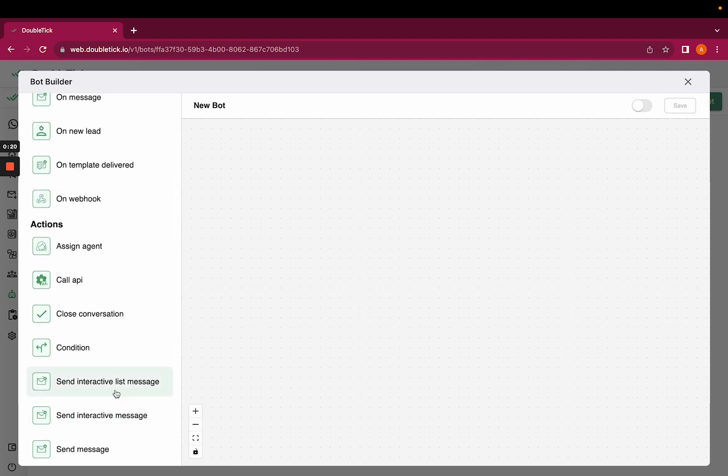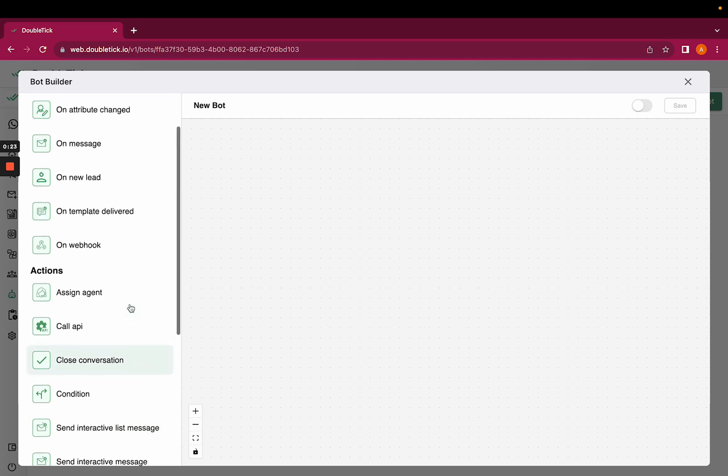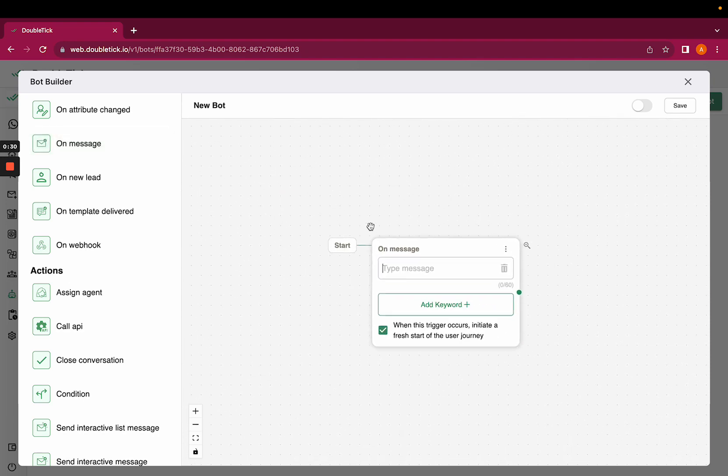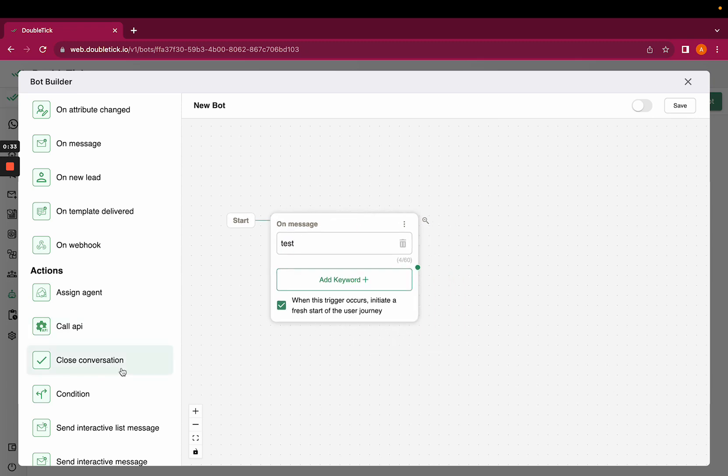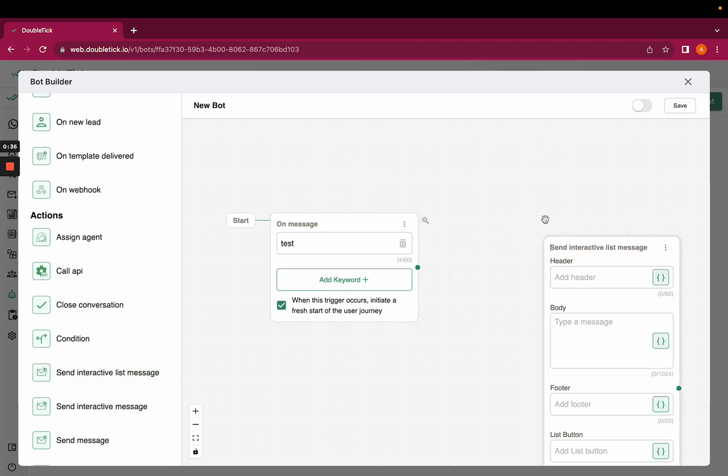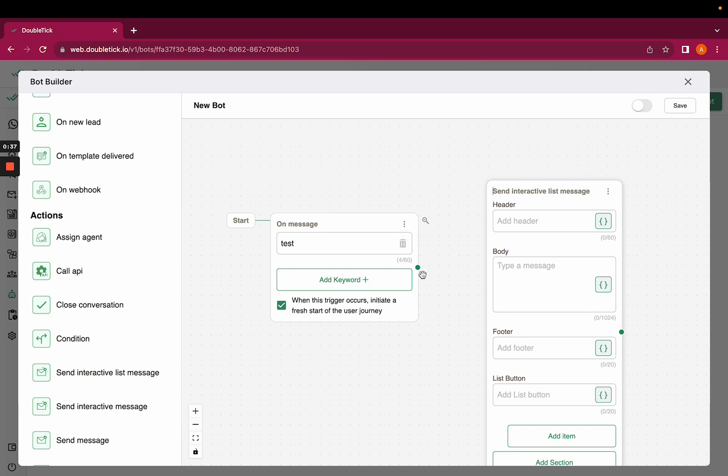So let's create a test bot. I will select trigger as on message here and trigger it with test, and I will add send interactive list message as an option as a reply to test. As a trigger to link this, I would have to click on the green dot, drag it and link the same.